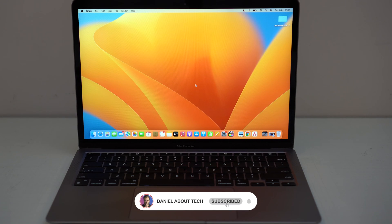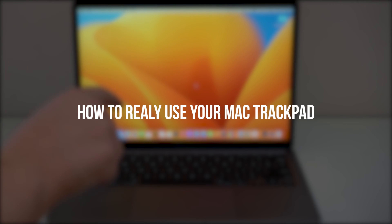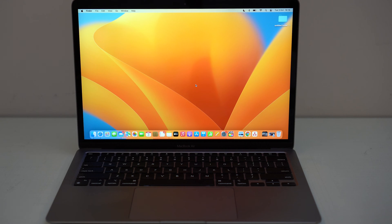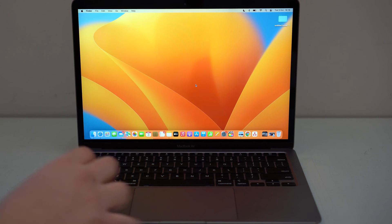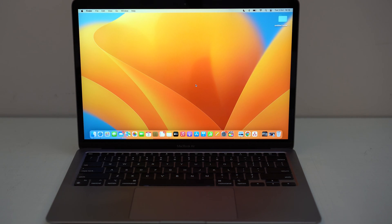How is it going everybody? You're watching Danabal Tech and today I'm going to show you how to really use your Mac trackpad. I'm going to give you all of the tips, tricks and gestures to literally master your Mac trackpad, which is definitely one of the coolest things about the Mac and one of the things that makes it so great.